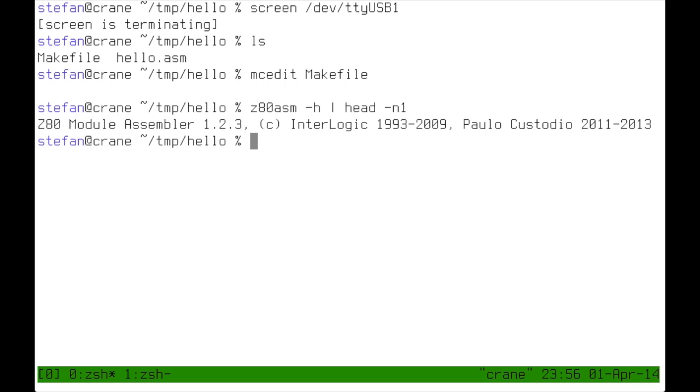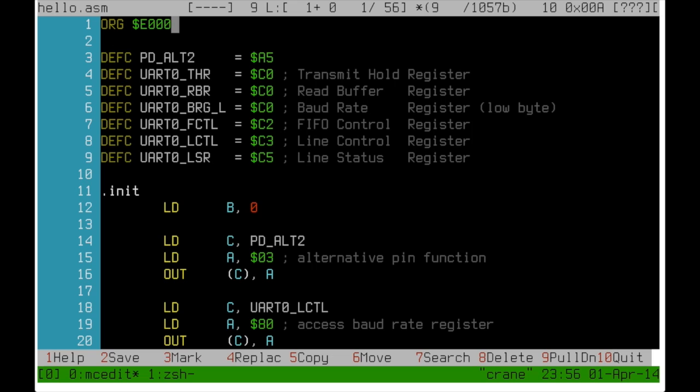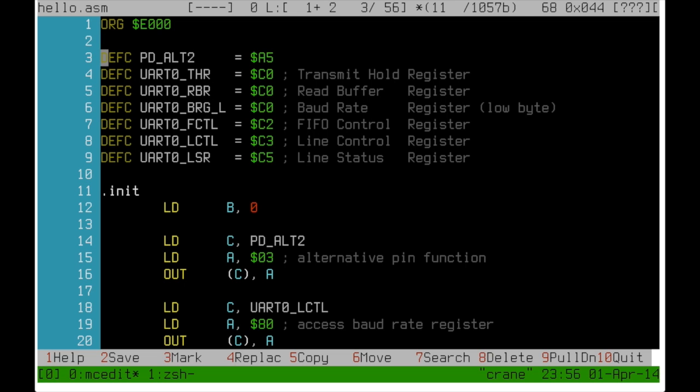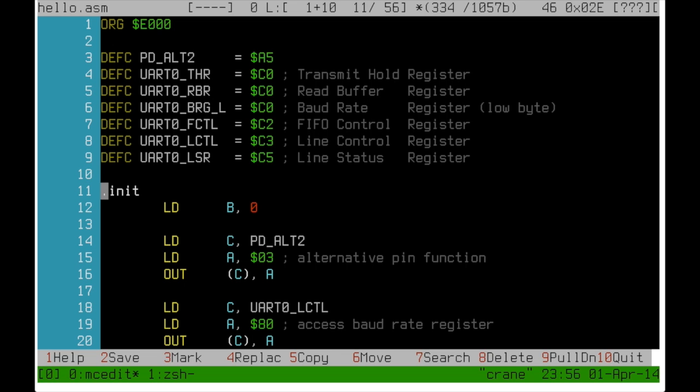So let's have a look at our first test program. And of course it is a hello world program. It shall print out hello world on the serial interface. The first line is an org directive that tells the assembler where in memory the program will be located. I've also defined some constants for all the IO register addresses I'm using, so I don't need to remember them and the code becomes much more readable.